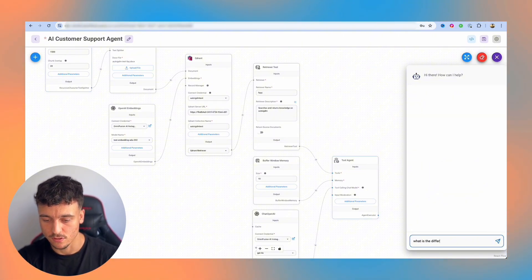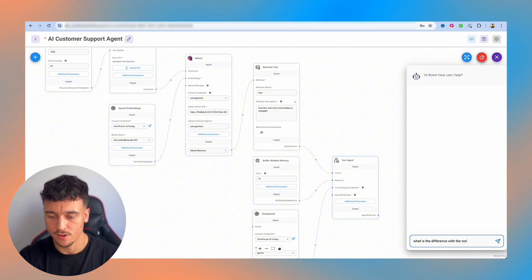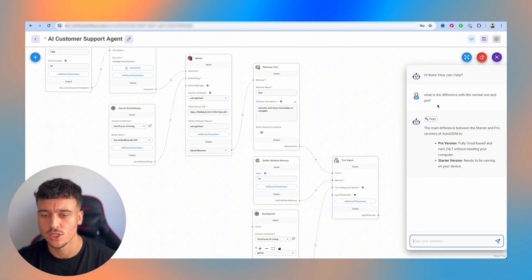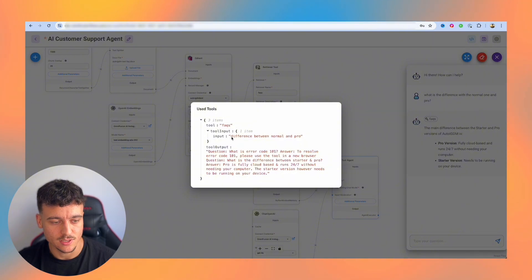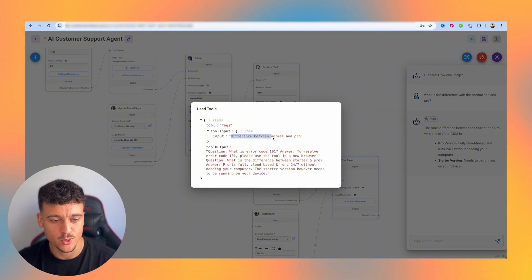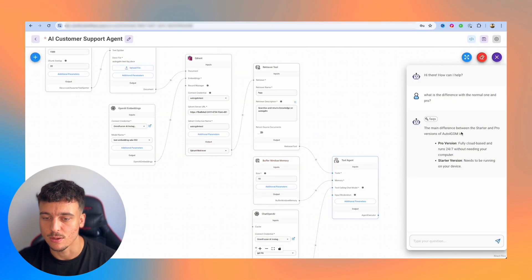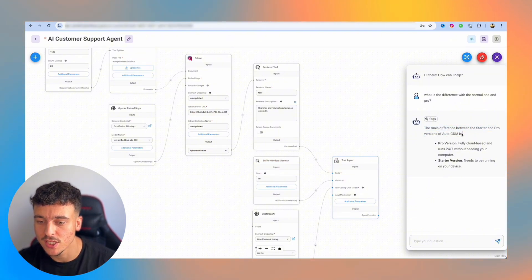So now we're going to run another test and we're going to ask it, what is the difference with the normal one and pro? So we're going to ask that question. It ran the FAQs tool. If you click on this, you can actually see it had the input difference between normal and pro and the output was actually the chunk that we provided. The main difference between the starter and pro version of AutoIGDM is the pro version, starter version.